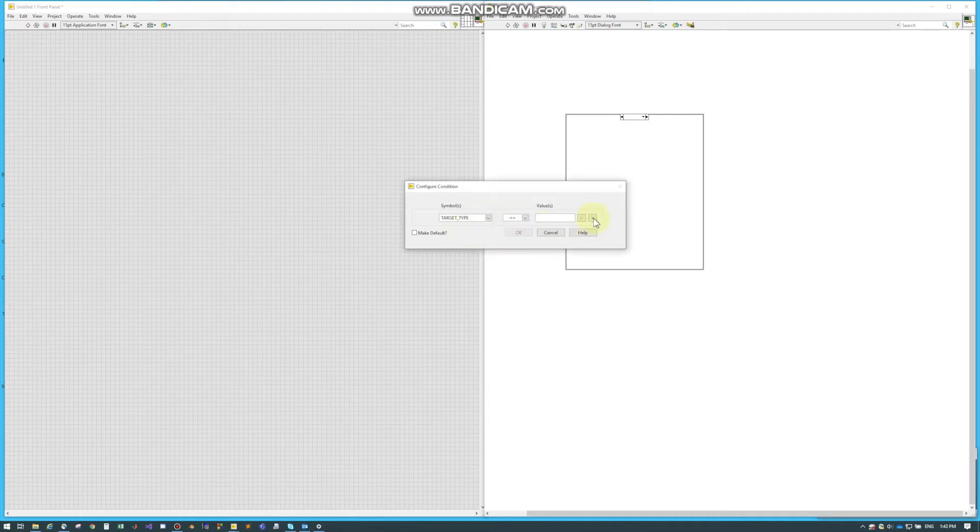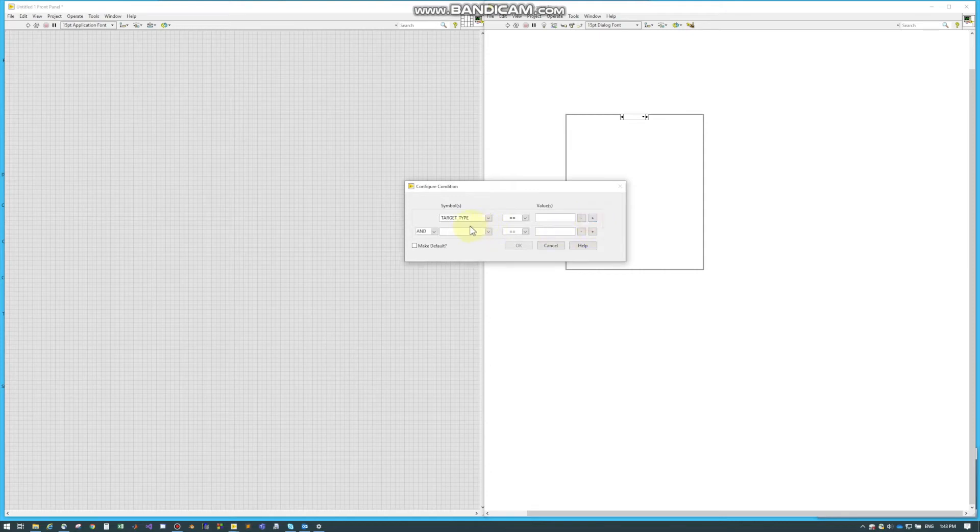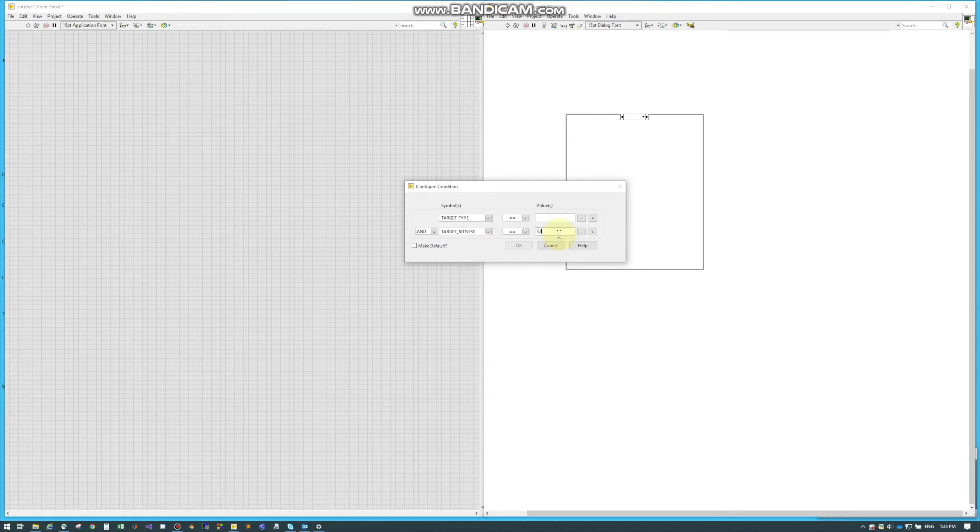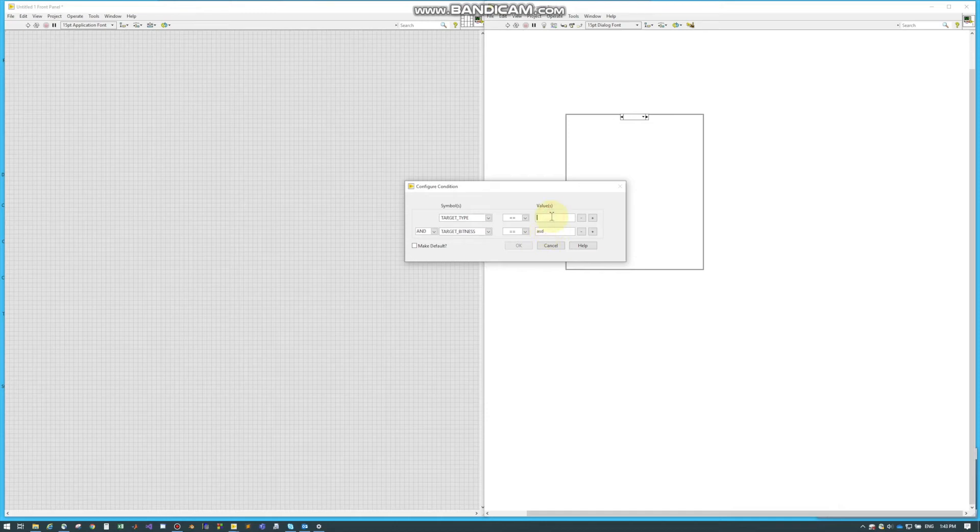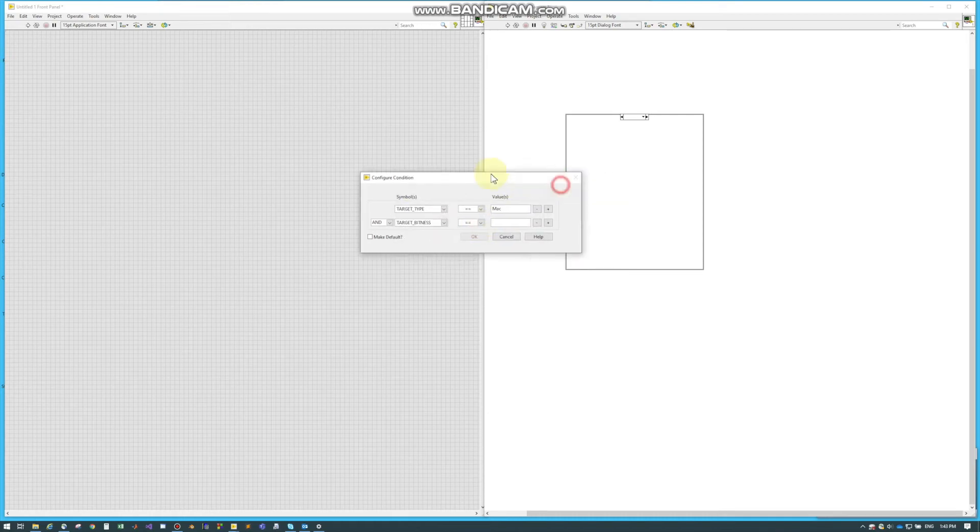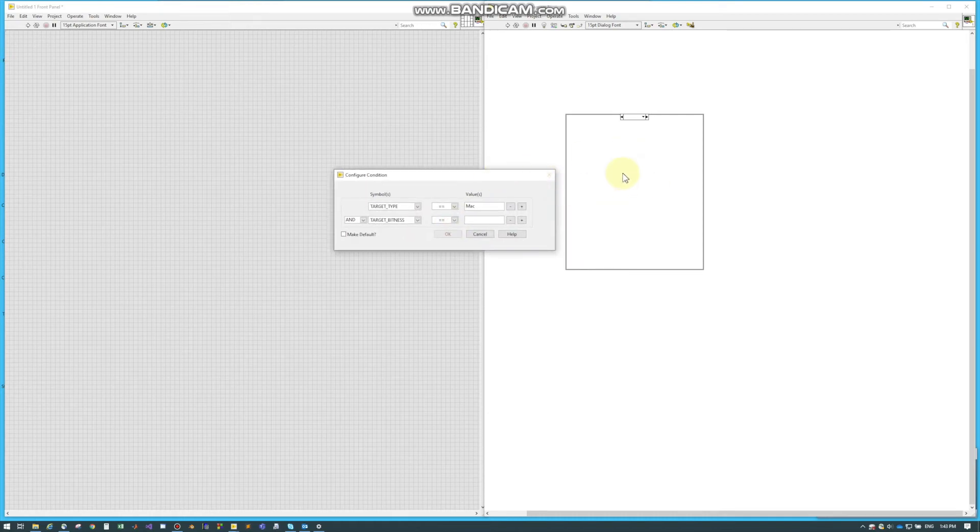And then you can also add more. So you can have an AND and an OR statement. So if you want your target type to be a Mac and you also want it to be, let's just say, and same thing for this. We can type in random keys and let's put that back in Mac. We'll hit OK. And it'll tell us right there. We need a 32 or 64. And that is the operating system.